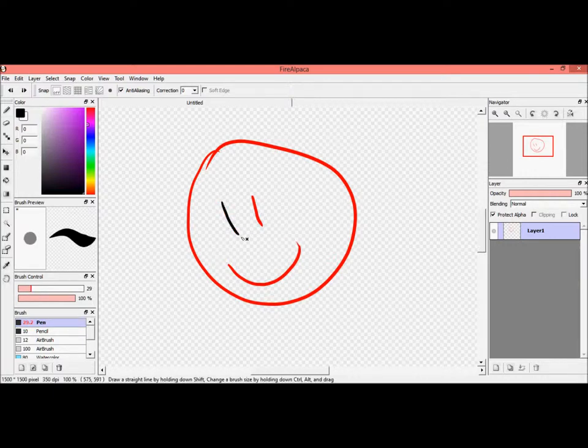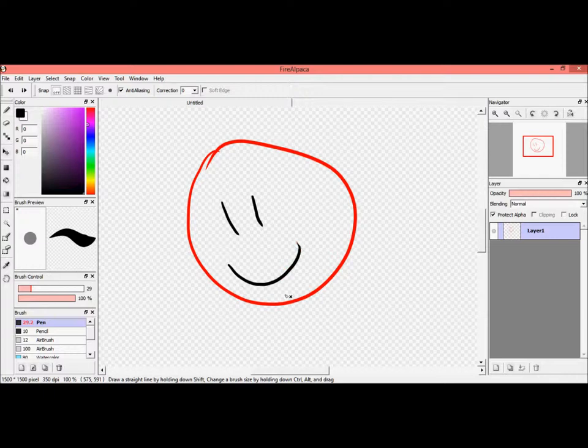Yeah, there we go. Sometimes I use my mouse for coloring because it's just a little bit more convenient.